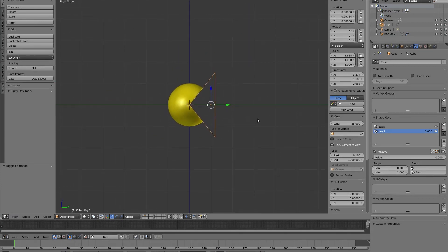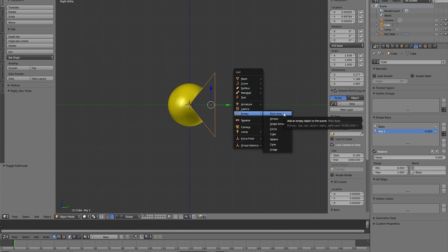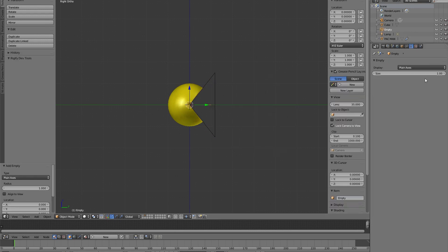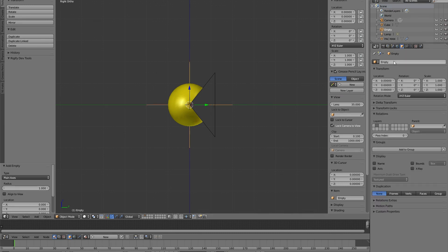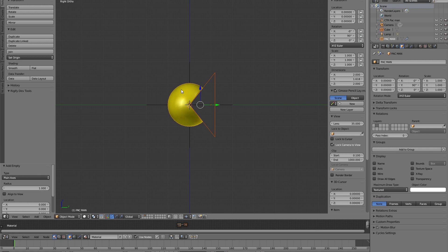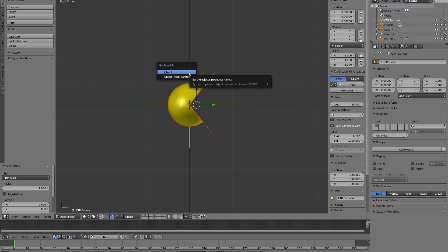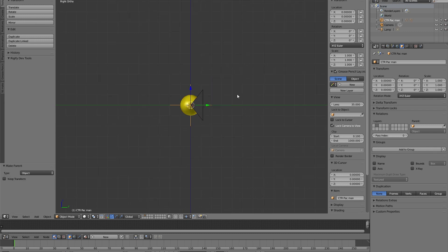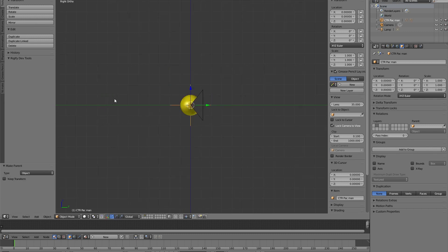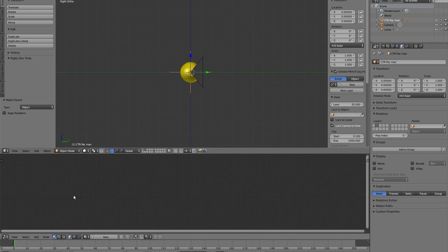So now the rest of the process is quite easy. Basically I select a plane that we can name it control Pac-Man and we select these two objects and parent them with Control-P. Now if we move this we have the hierarchy that follows it.